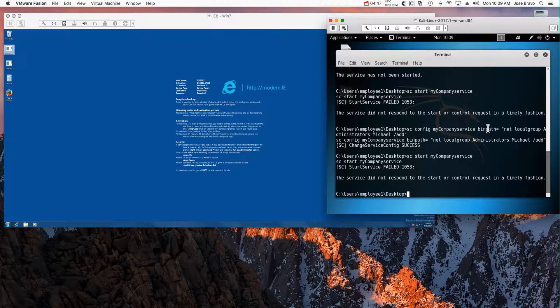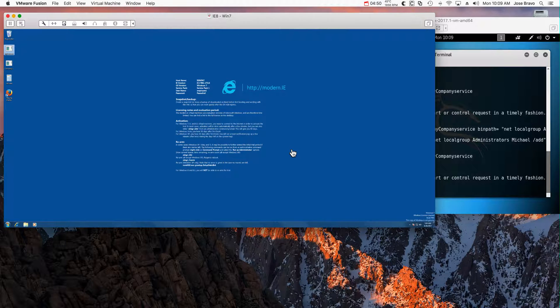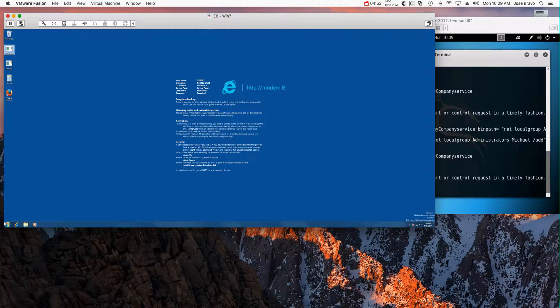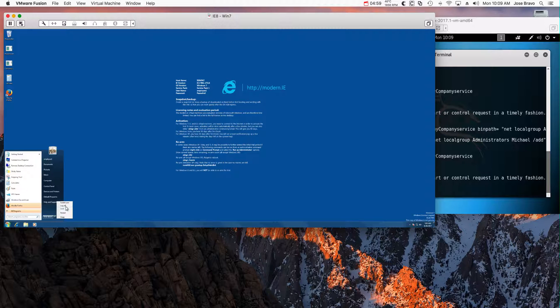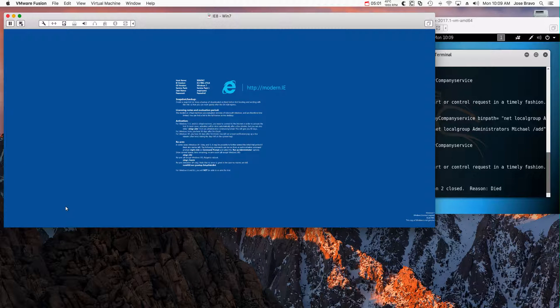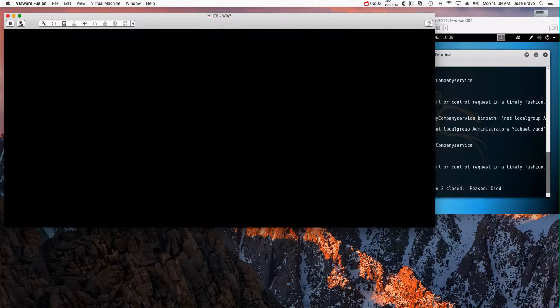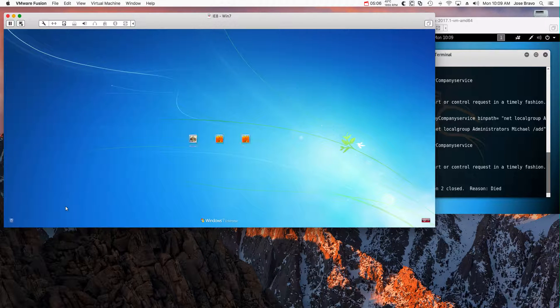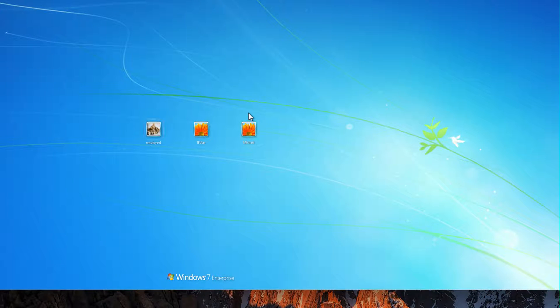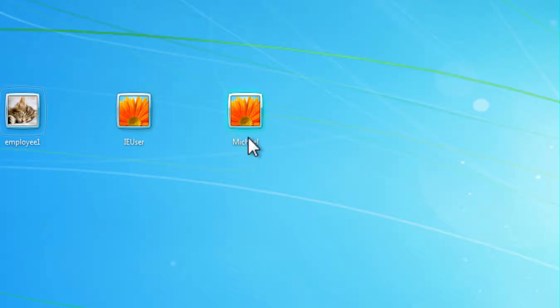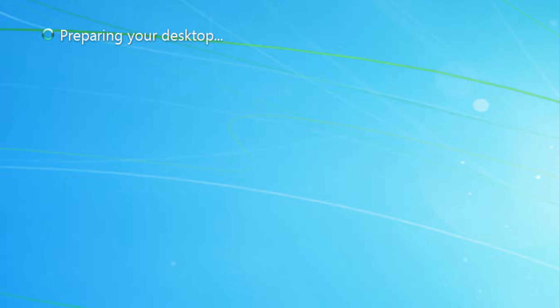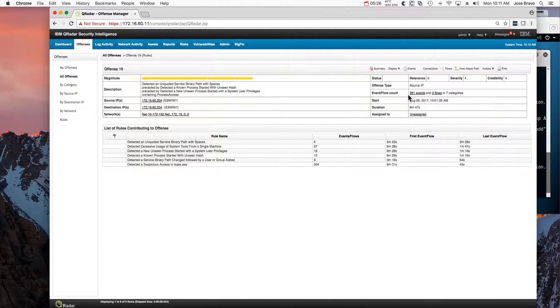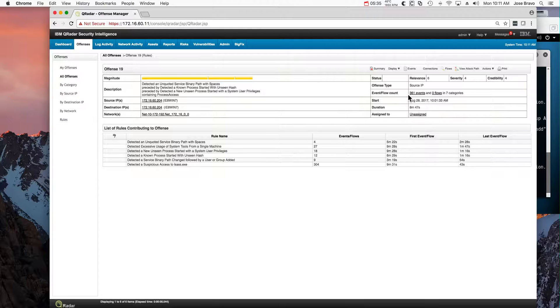If we log off from this machine and log back in, we're going to see that the Michael account has been created. We know the password to it and we know it's an admin account. Notice that now, instead of only those two accounts, I have the Michael one. Let's go ahead and log in. We see that it's an account that I can log in as an admin whenever I want on this company. And QRadar detected all that. Notice all the rules that fired are correlated to the execution of this simple attack.